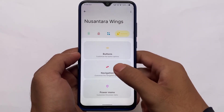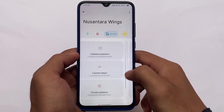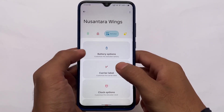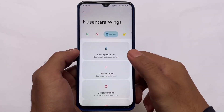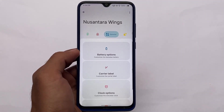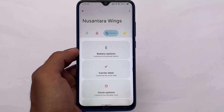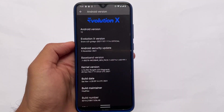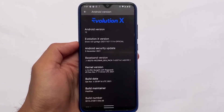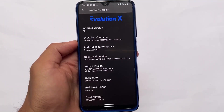It depends on which device you're using. If you're using a Redmi Note 8, you can definitely give it a try. If you're using a Xiaomi device, I'm not sure, but if it is available, give it a try for sure. Another custom ROM I'll recommend based on Android 12 is Evolution X OS.